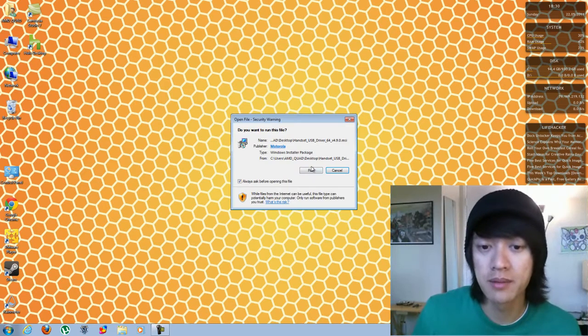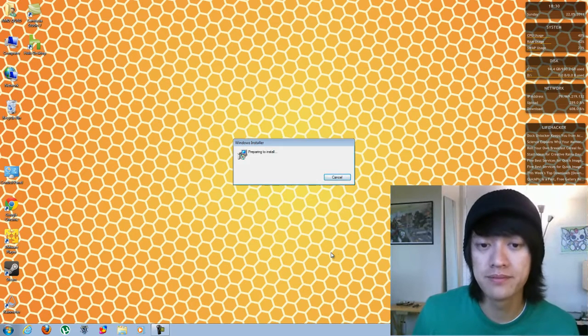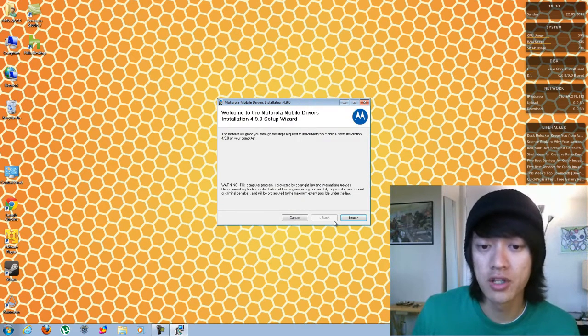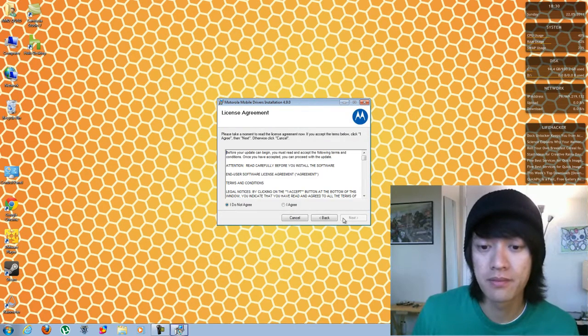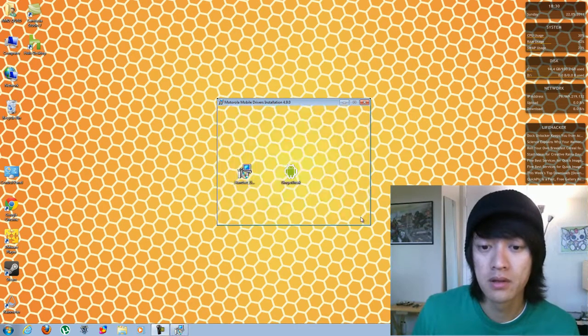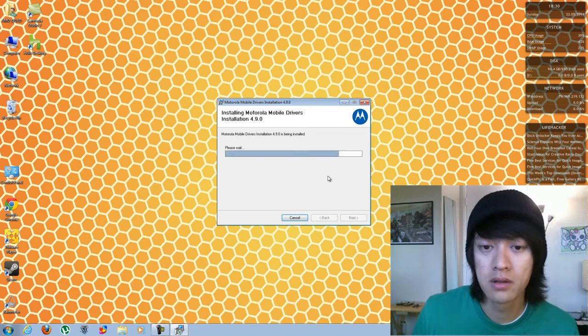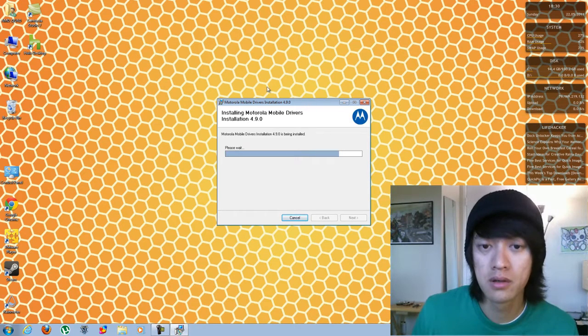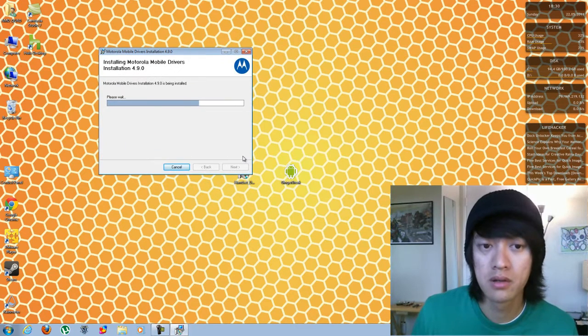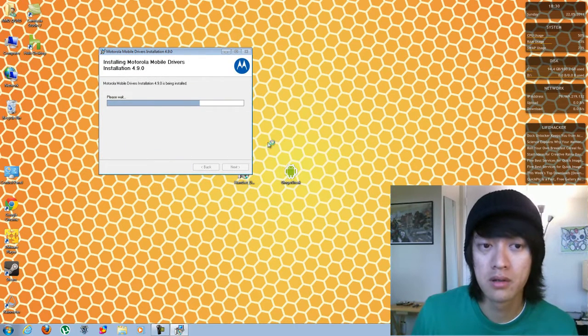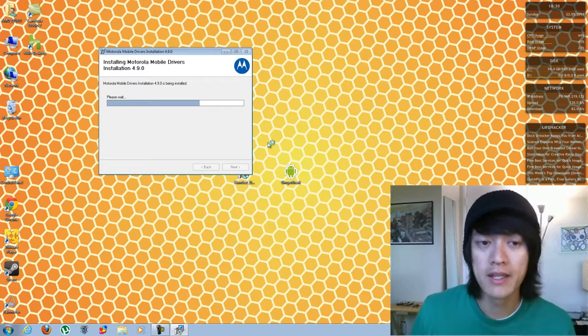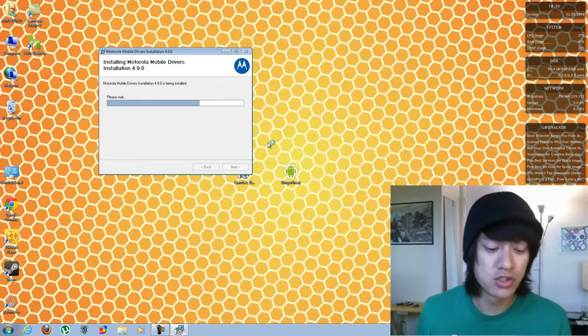So now that I've downloaded it, I'm going to run it and install it. And while that's installing,